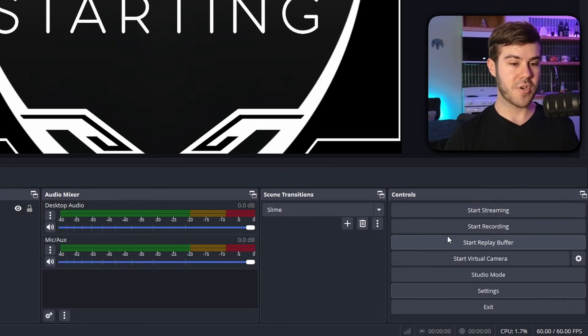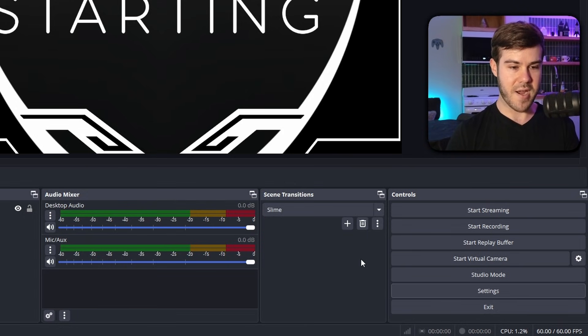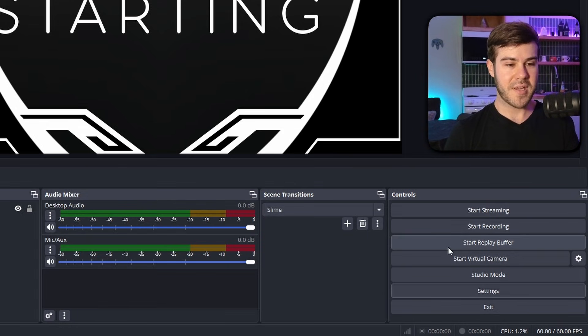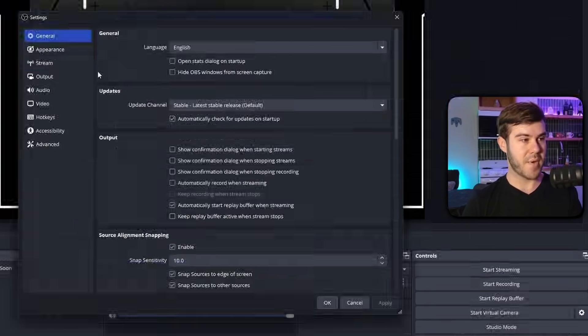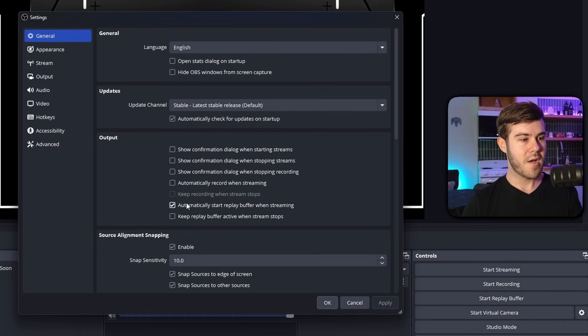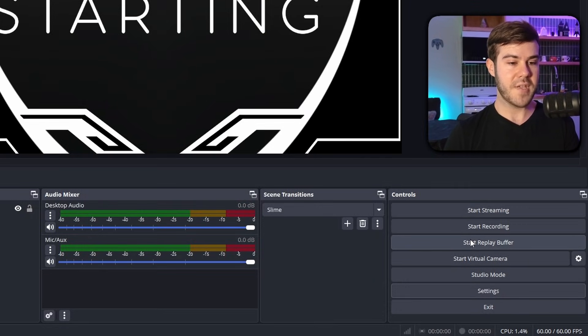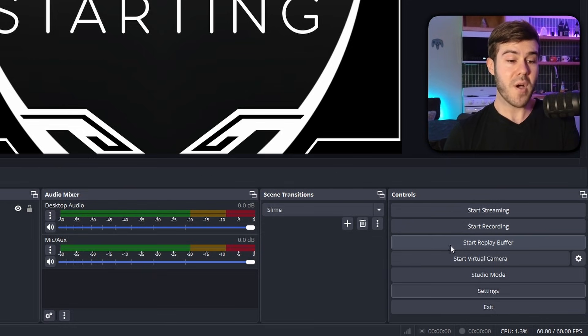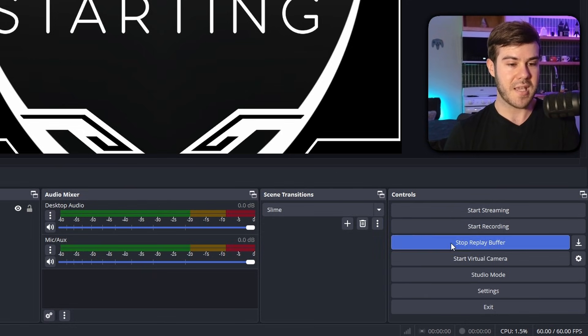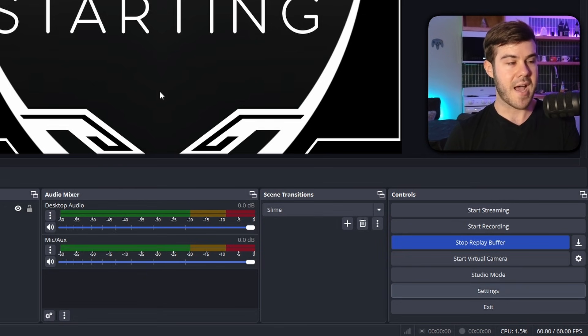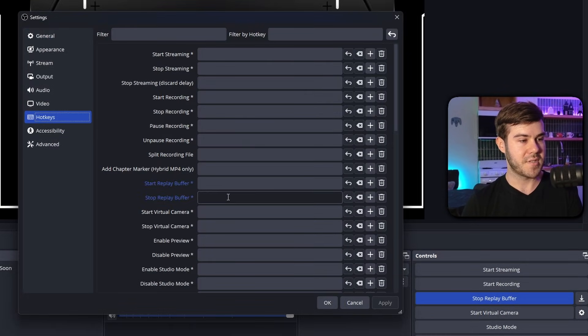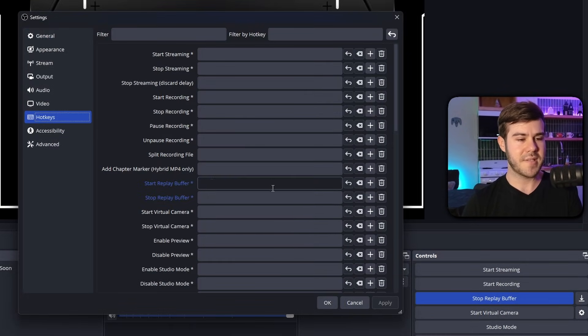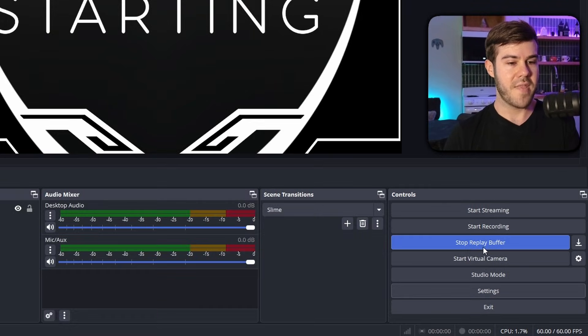And then now we have our start replay buffer here, which if we press number pad nine right now, it's not going to record anything because it's not actually enabled. So if you have that settings button under general automatically start replay buffer when streaming is enabled and you hit start streaming when you're live, this will also be turned on. However, if you want to do it when you're recording or just do it by itself, you'll just simply press the key or you can set that hotkey under hotkeys and then start replay buffer, stop replay buffer. But I think that complicates things. So I just like press the button itself.